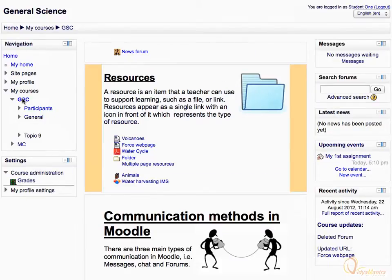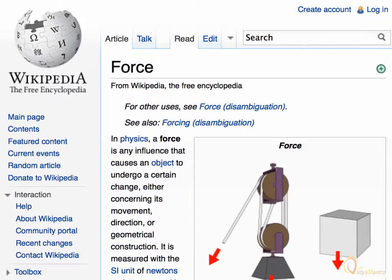And this time, let's open the page resource named ForceWebPage. Please note that this time the page redirects to an external website, rather than opening it in the same window.